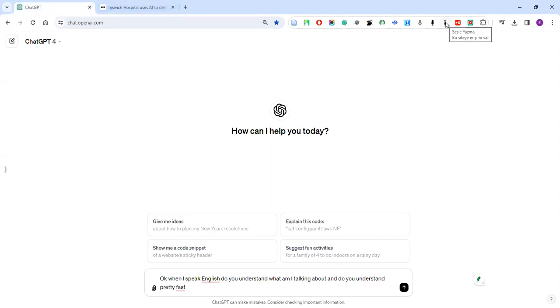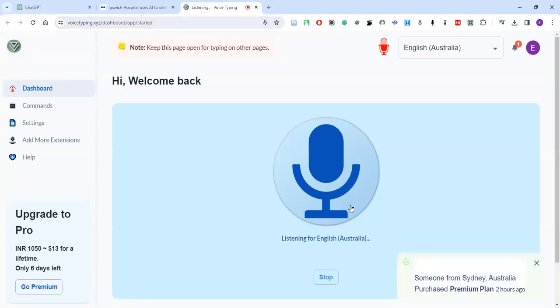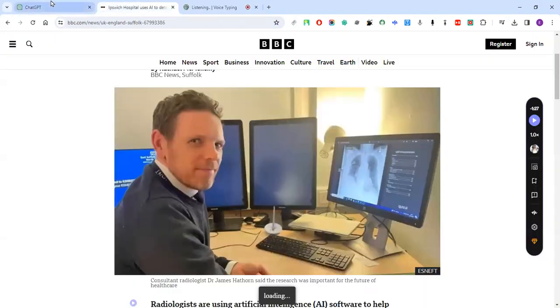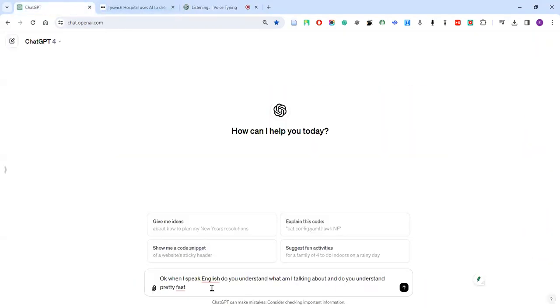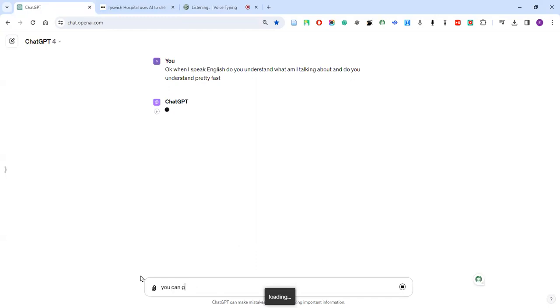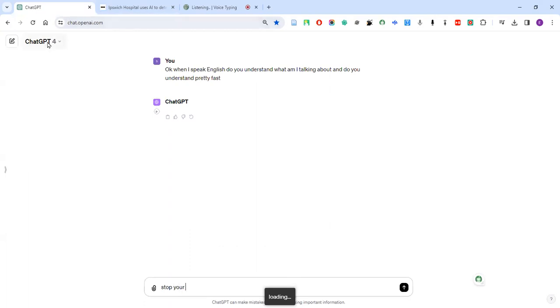And let's try Seesely Asthma which is called Voice Typing. Which one is that? So you need to keep this on, you need to set your language, and you can go back to here. Oops, sorry, stop. Let's start with ChatGPT.